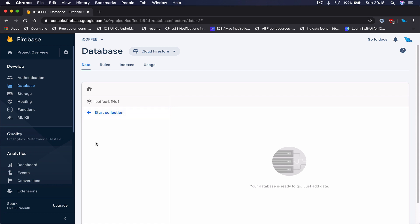In our application we are going to have four different collections. First, we save all our users. The second, called 'menu', is where we save and retrieve our menu. Third, we save our orders — whenever we create an order it's saved there so the shop can fulfill it. The last one is 'basket', where each user can add or remove drinks, and once they create an order, the basket becomes automatically empty.